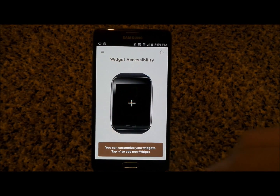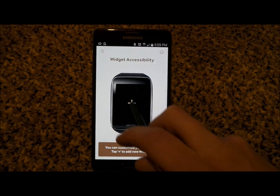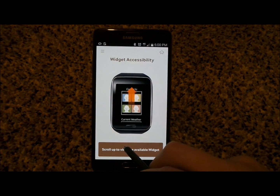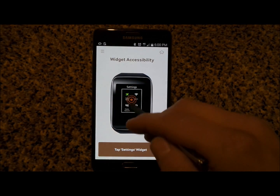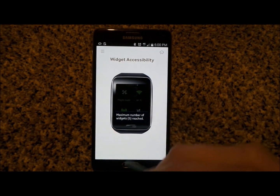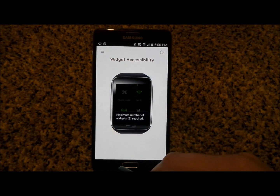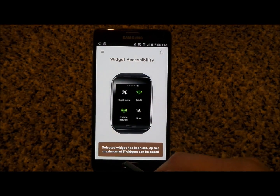When you go to the very end, this is where you'd be able to add one more widget. If we add, say, settings, now we've reached our maximum of five widgets.